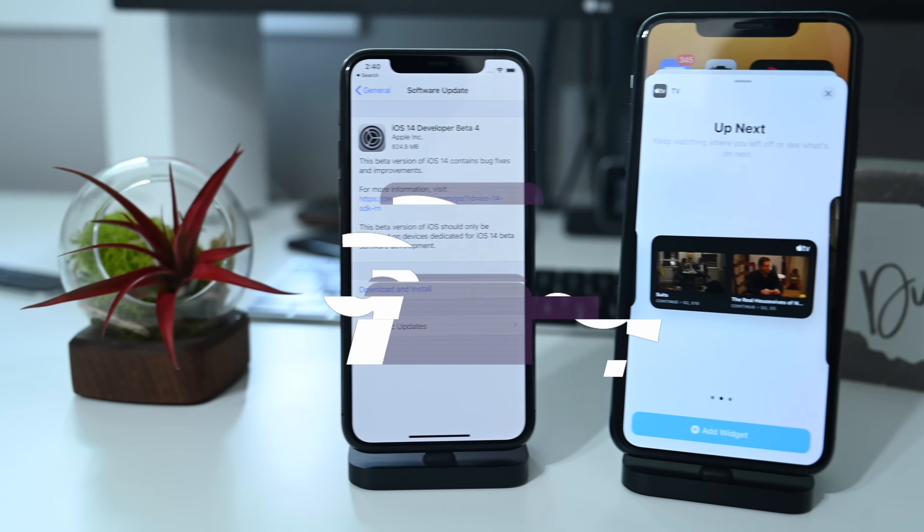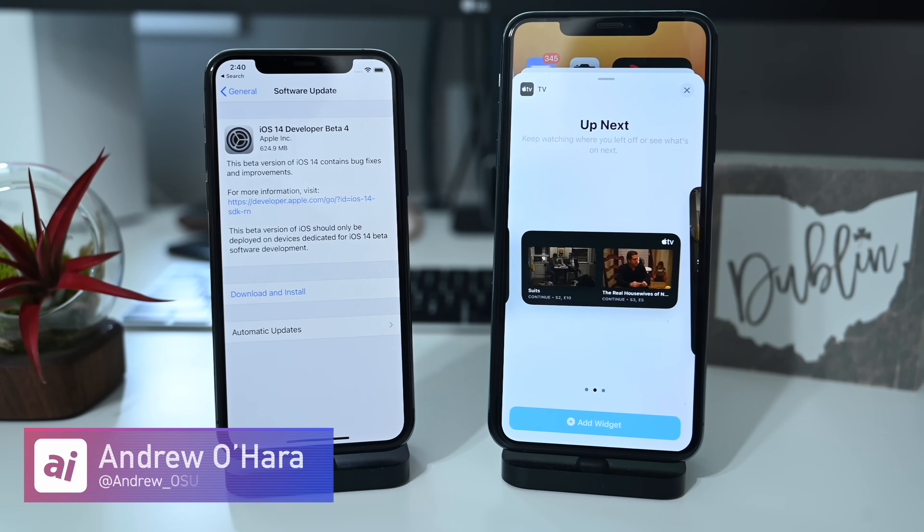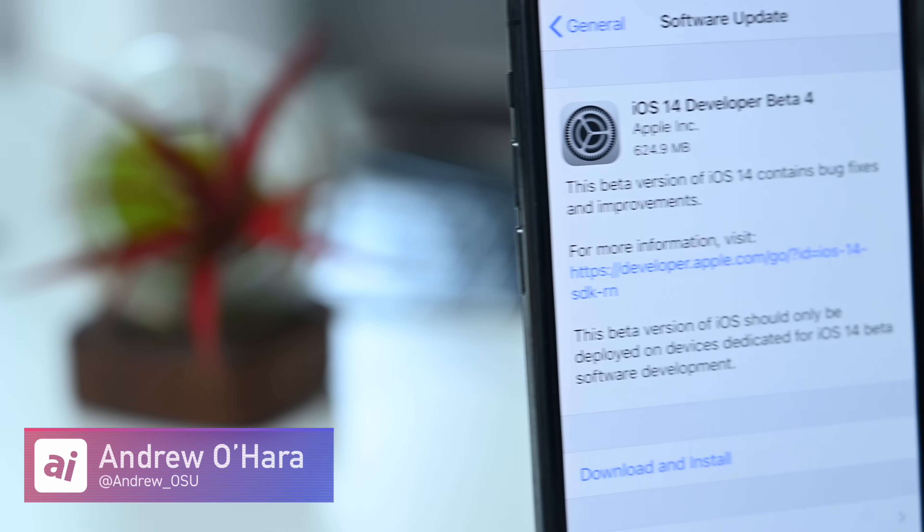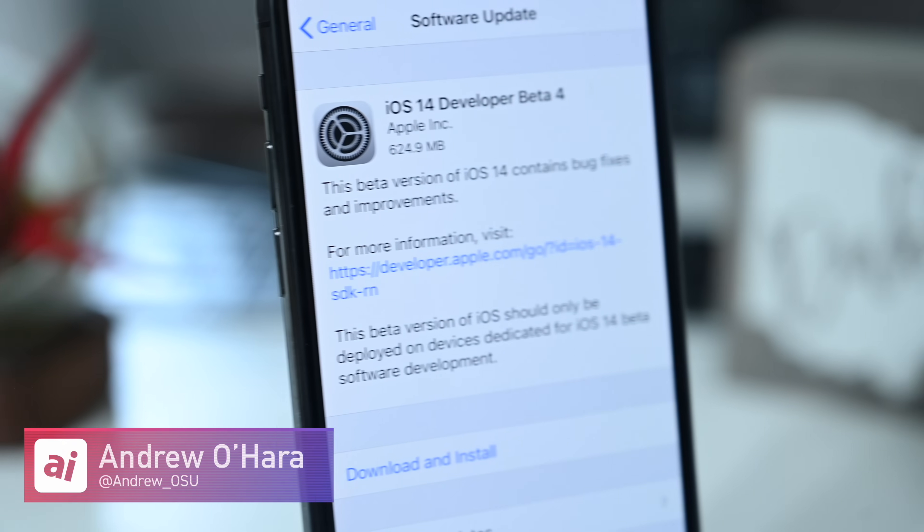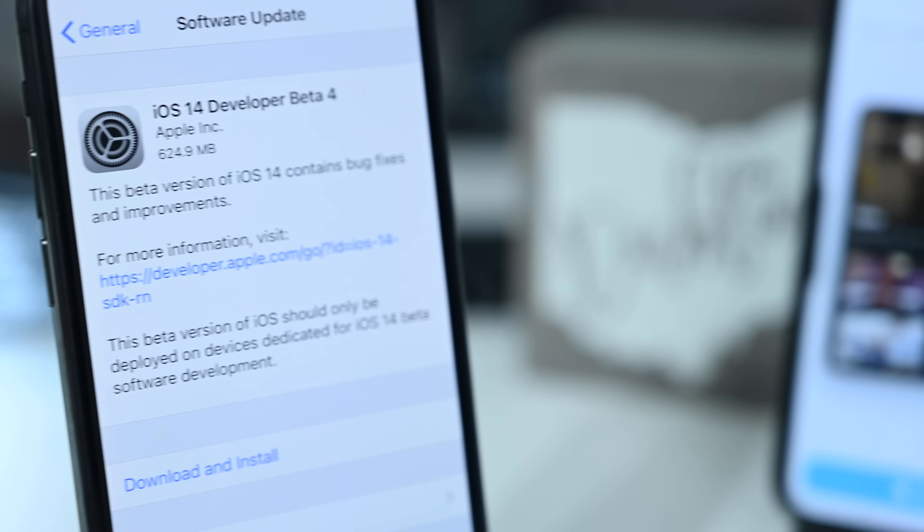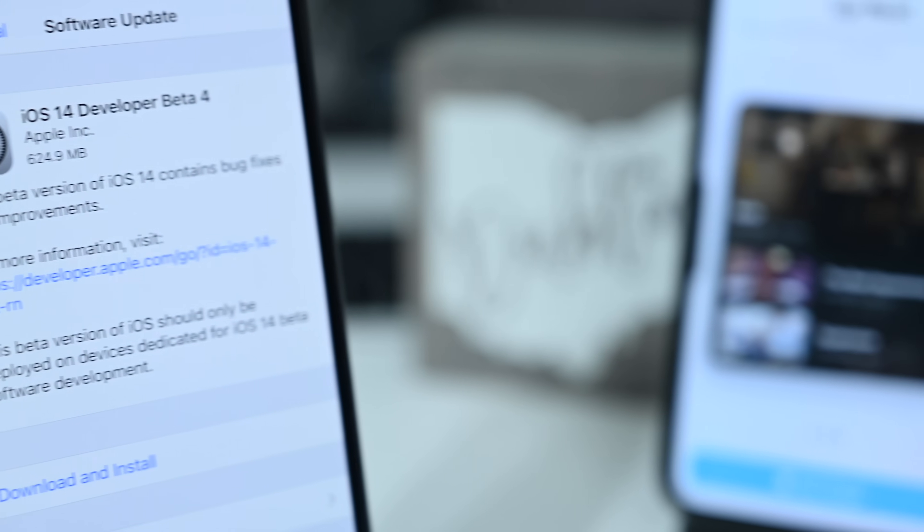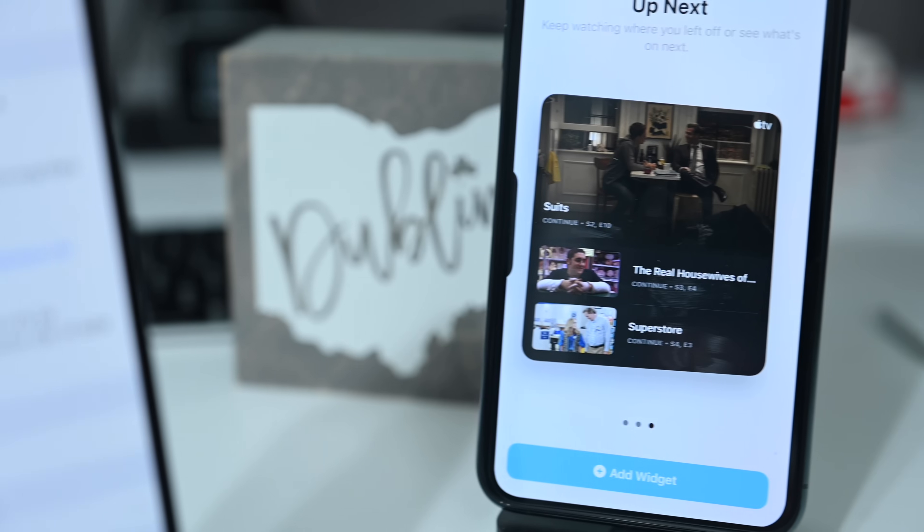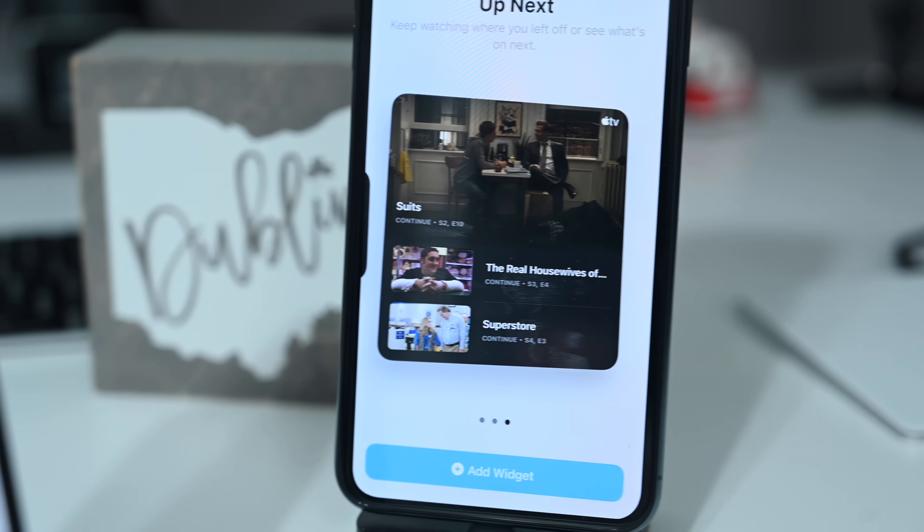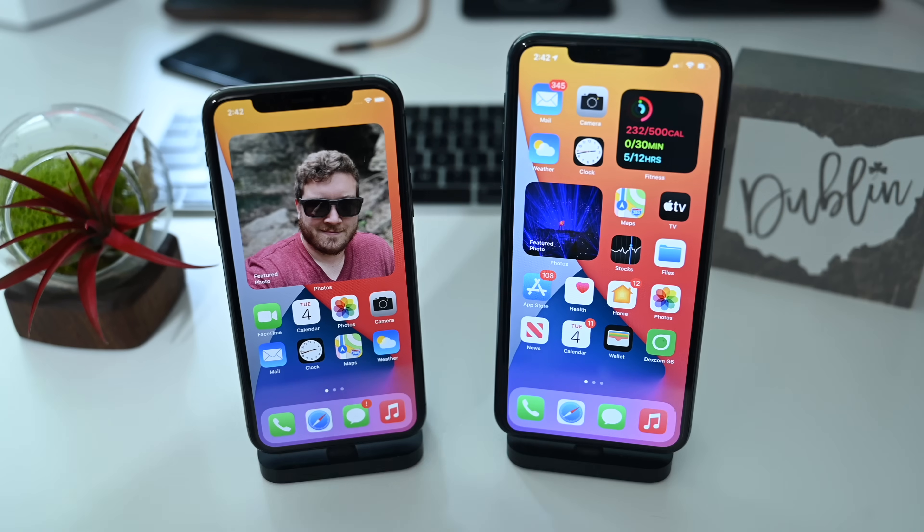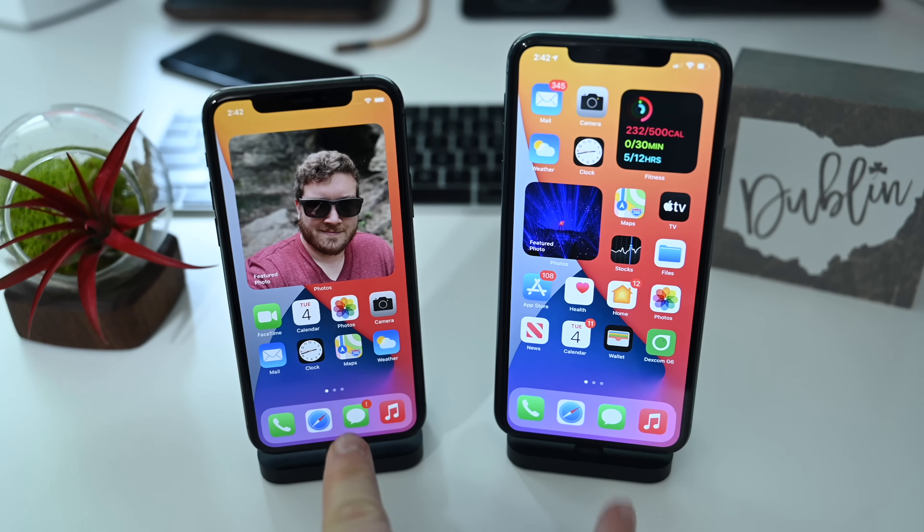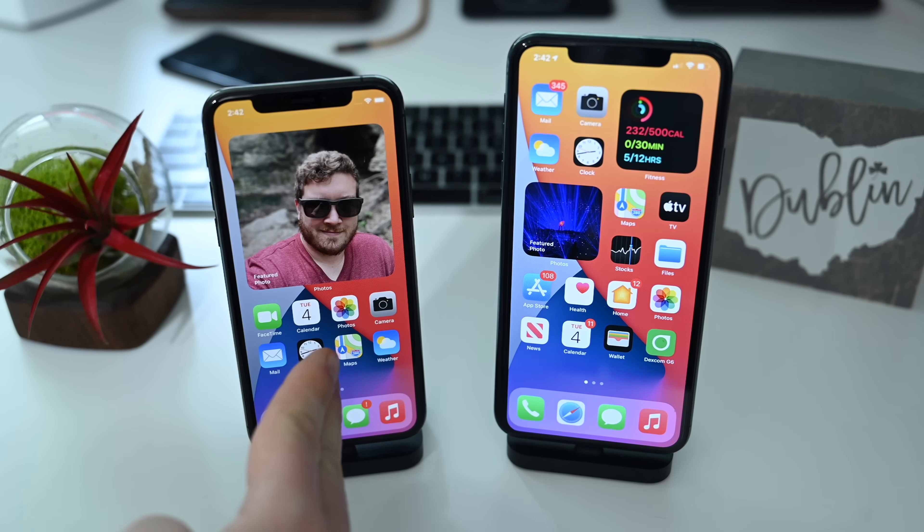Welcome everyone to Apple Insider. It is Andrew here and we are here with the fourth developer beta of iOS 14. At the moment, no public beta has been released but you can bet it is just around the corner. Apple continues to work on the new update, bringing more features, enhancements and tweaks as we approach release.